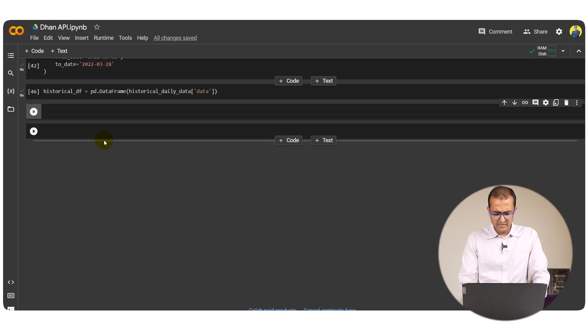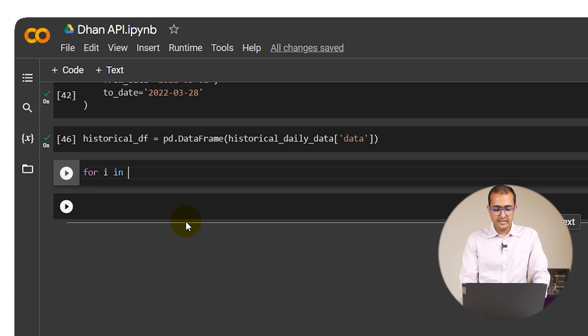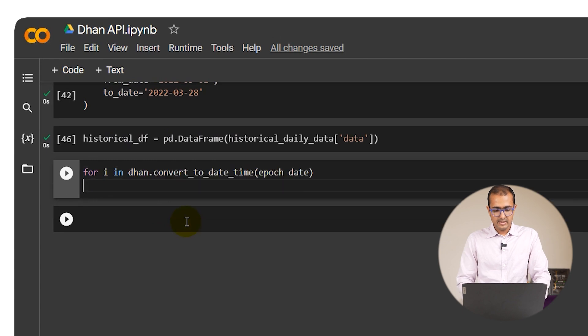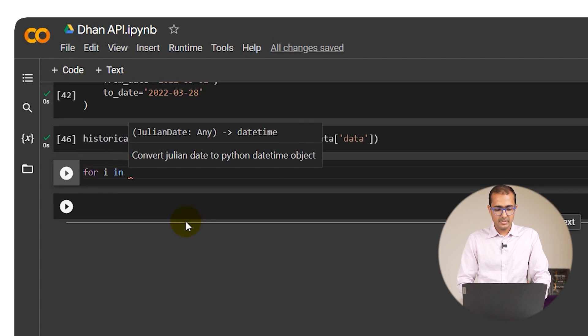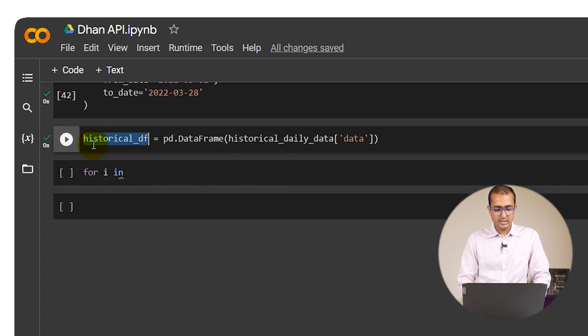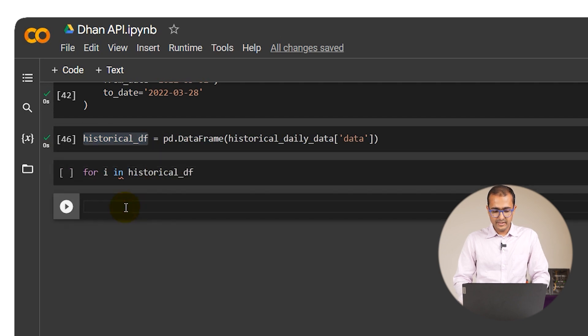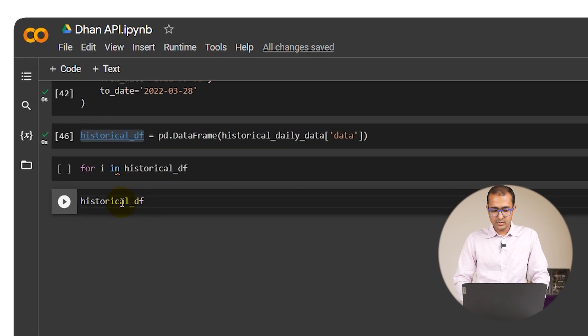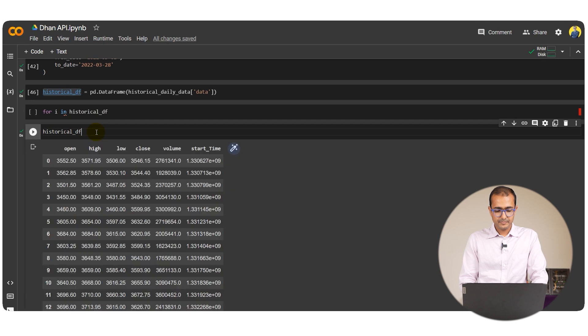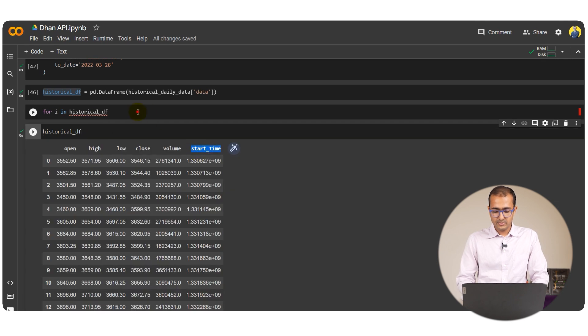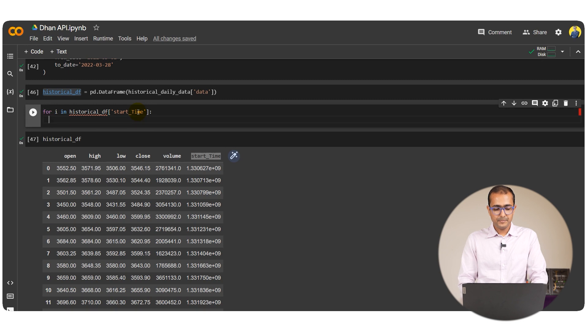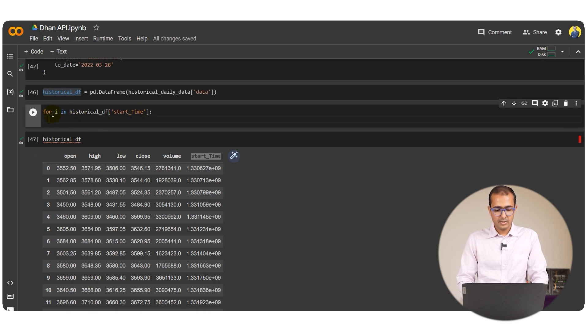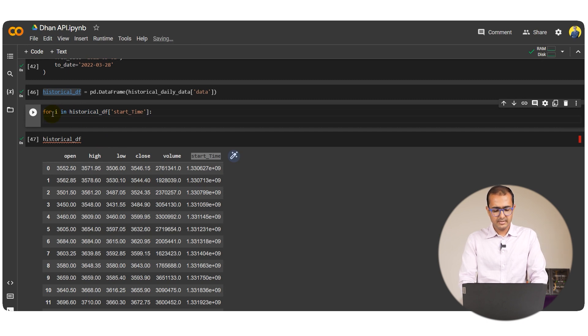Now we'll just write a small for loop for i in historical df. We'll have to see what's the column name. It's start time, so historical df start time colon.